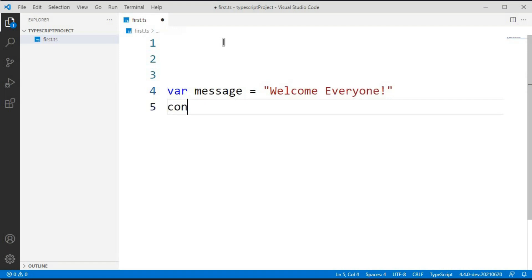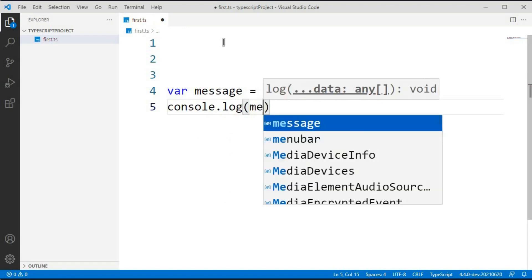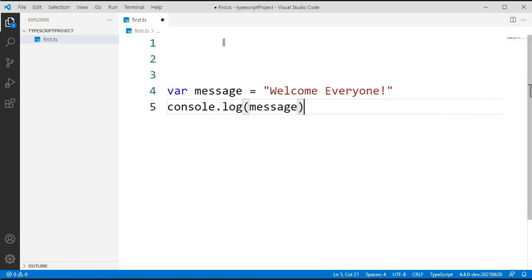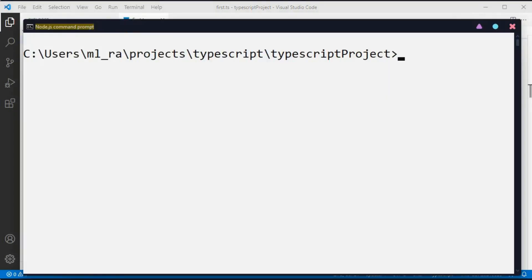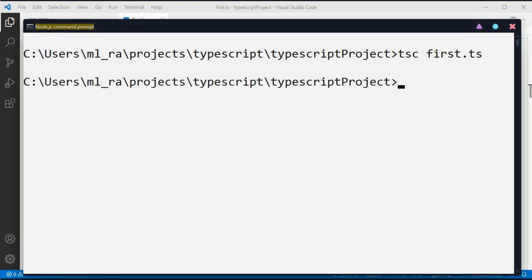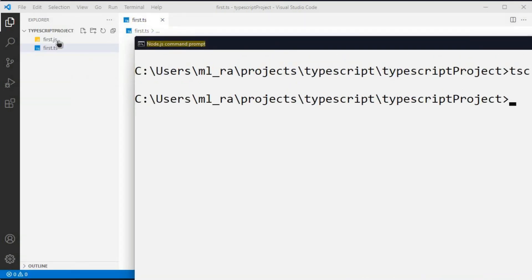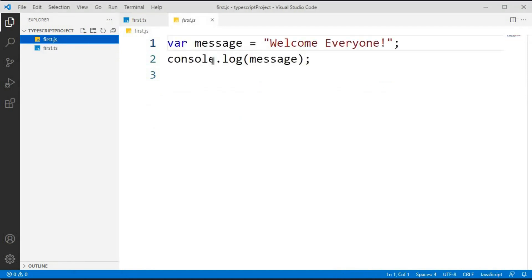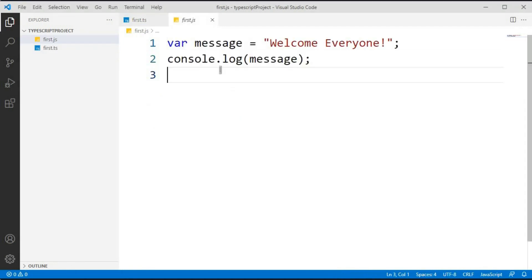I want to create one variable: message equals 'Welcome Everyone'. I want to print this on the console, so I am writing console.log(message). Now open the Node.js command prompt and to compile this TypeScript file type: tsc first.ts. This will compile the TypeScript file into a JavaScript file. You can see that the JavaScript file has been automatically created in the project folder, containing the message variable and the console.log statement.